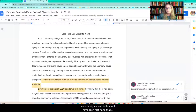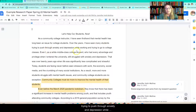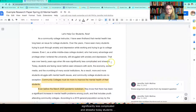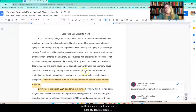As a community college instructor, I have seen firsthand that mental health has been an issue for college students. Over the years, I have seen many students trying to push through anxiety and depression while working and attending college classes. Even as I — a middle-class white college student who had every advantage and privilege when I entered the university — still struggled with anxiety and depression. That was over 20 years ago when life was significantly less complicated and stressful. Today, students are facing never-before-seen stressors with work, the economy, social media, and the crumbling of many social institutions. As a result, more and more students struggle with mental health issues, and community college students are no exception.